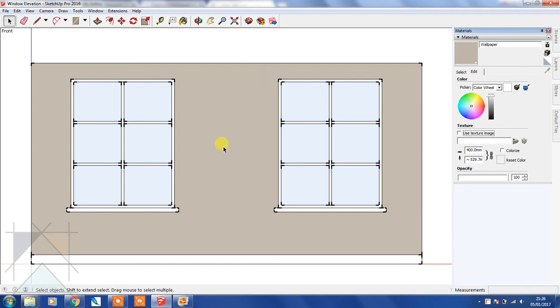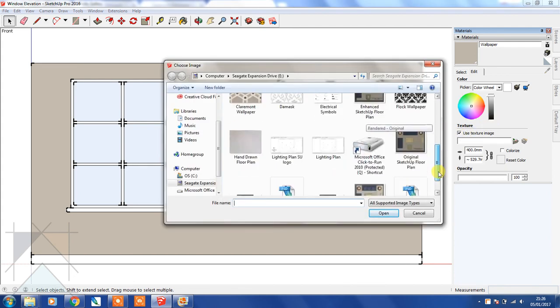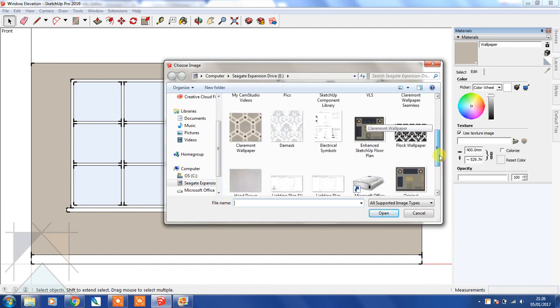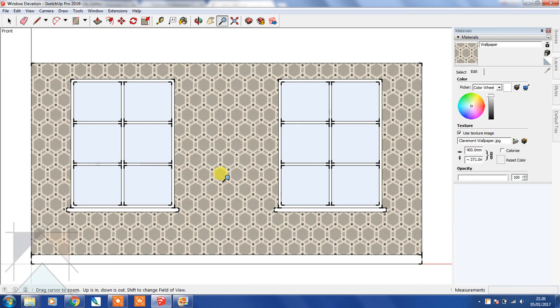I'm going to select that box again and then I'm going to select the wallpaper or the texture that I cropped, and then I'm going to select open. So now it's automatically been loaded back into SketchUp again.